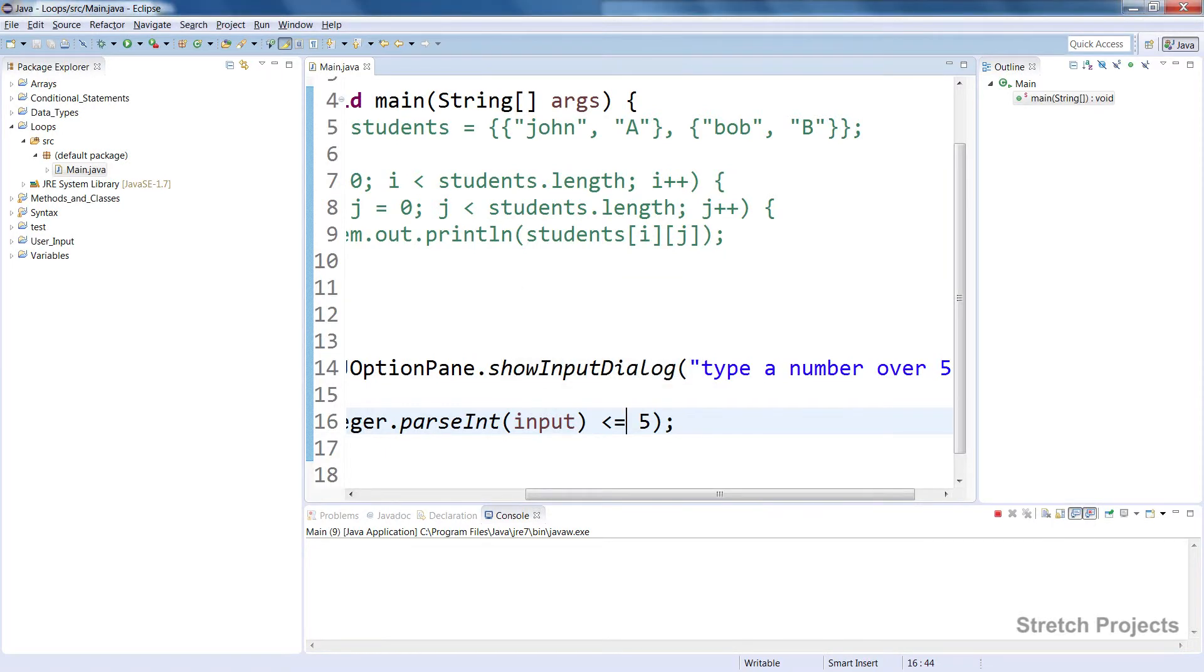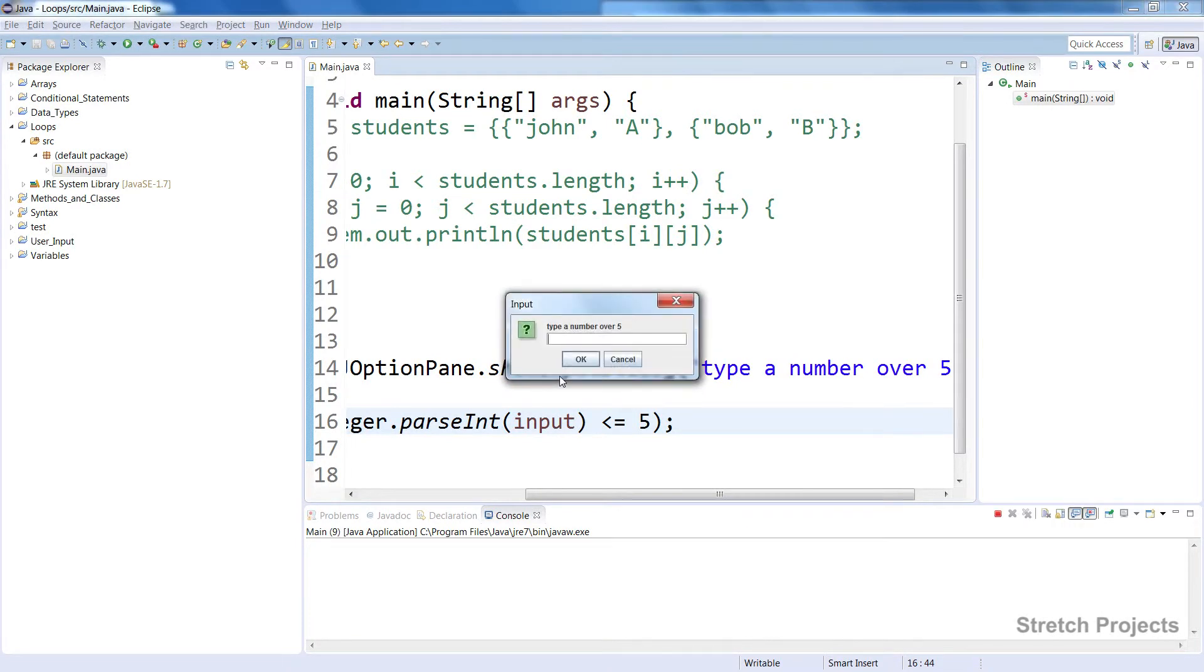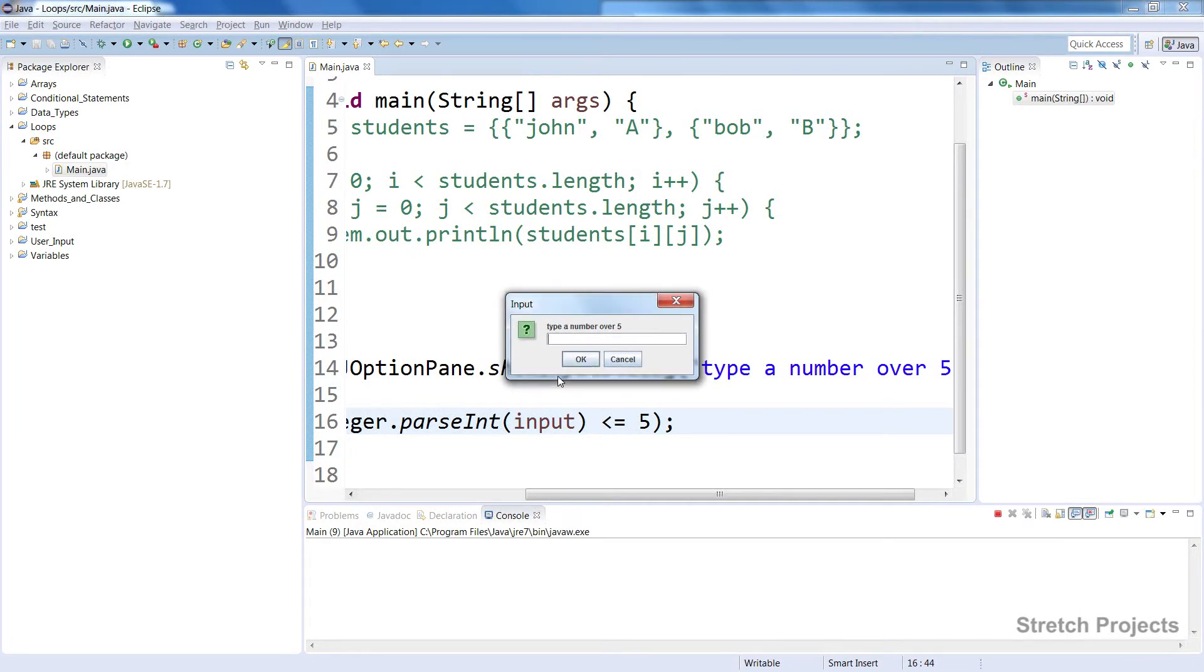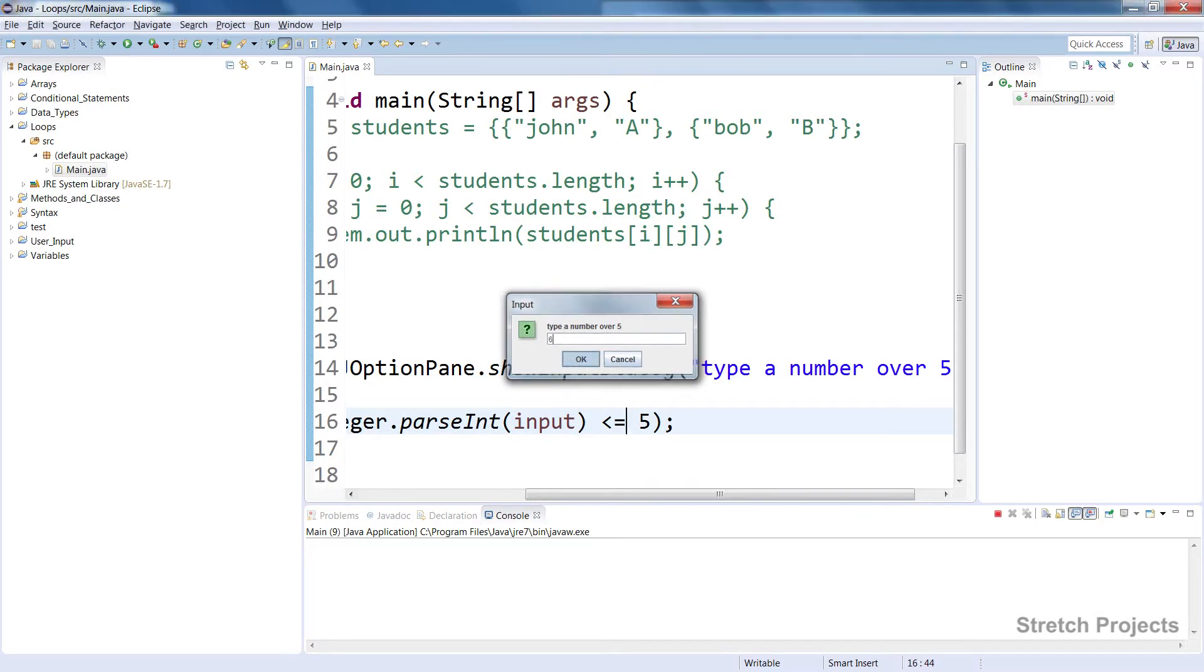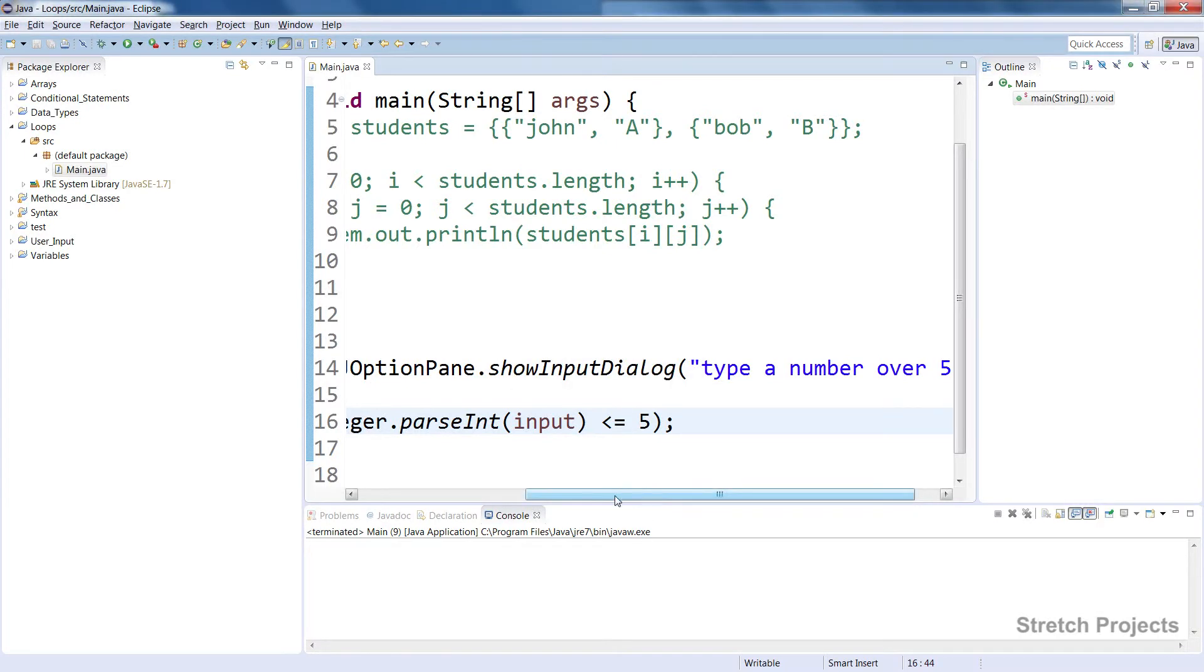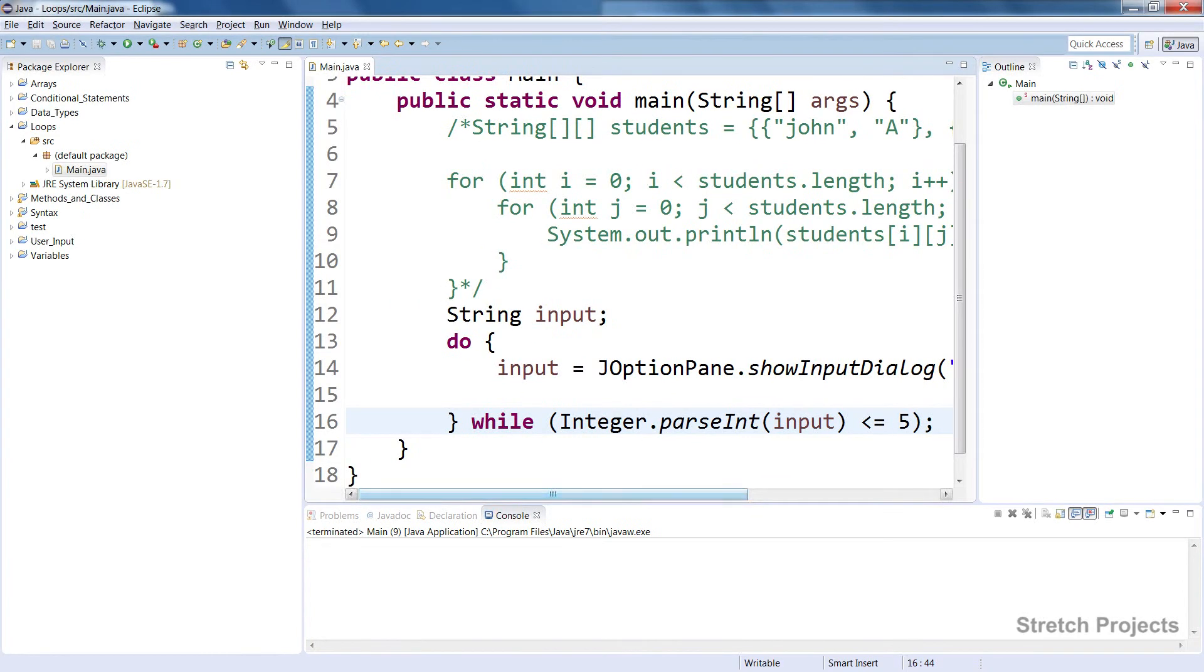If we type the number four it's going to ask us again to type a number over five. Same with number five because it's less than or equal to in our code down here. It's going to repeat the code in the curly braces until that condition is met. So you can use this type of loop to actually validate the inputs from your users.